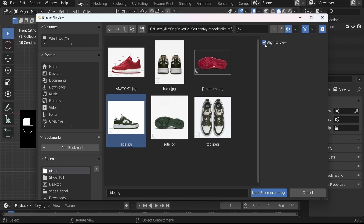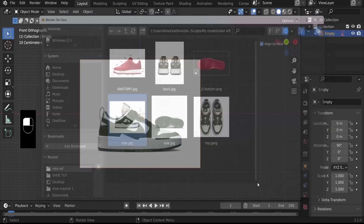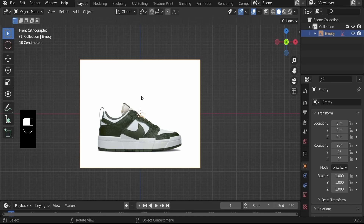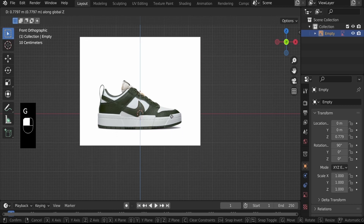Make sure 'Align to View' is ticked so it helps you align the reference image to the view we are currently in, which is the front orthographic view. Then load it. As you can see, our reference image has been added at the center. Hit G then Z to pull this up so the bottom of the shoe rests on the X axis.